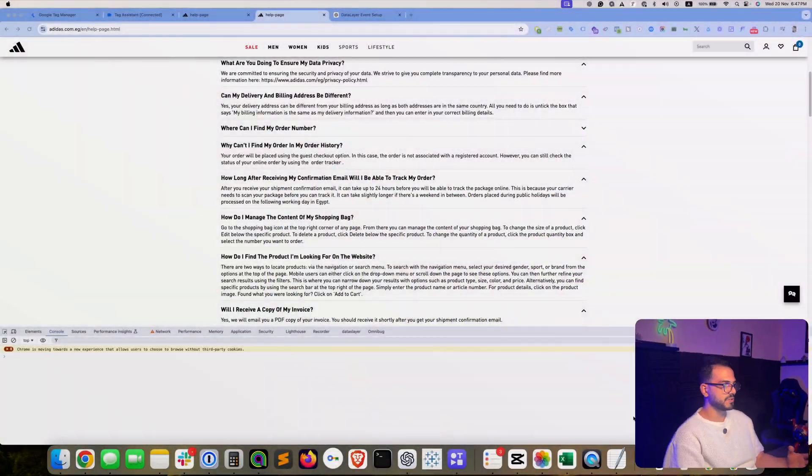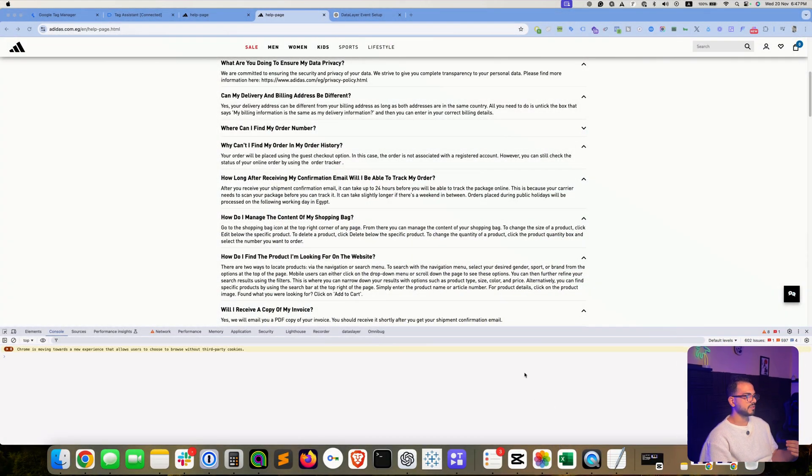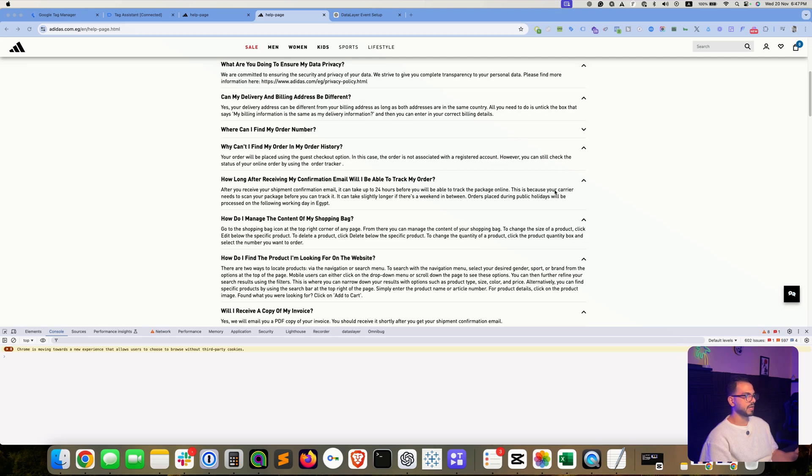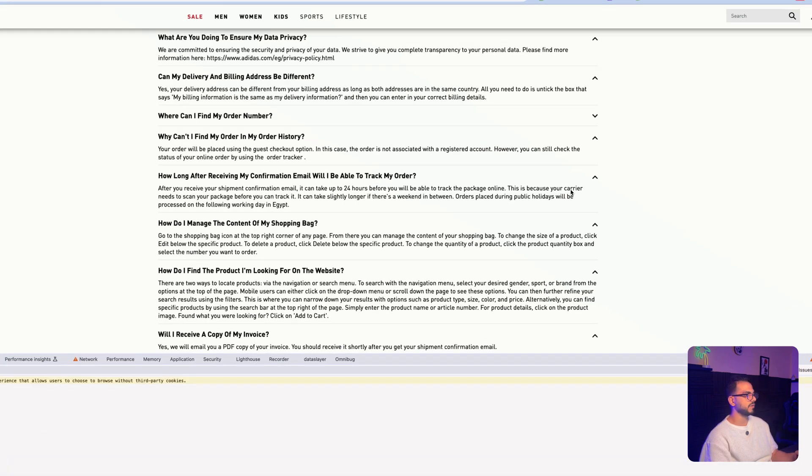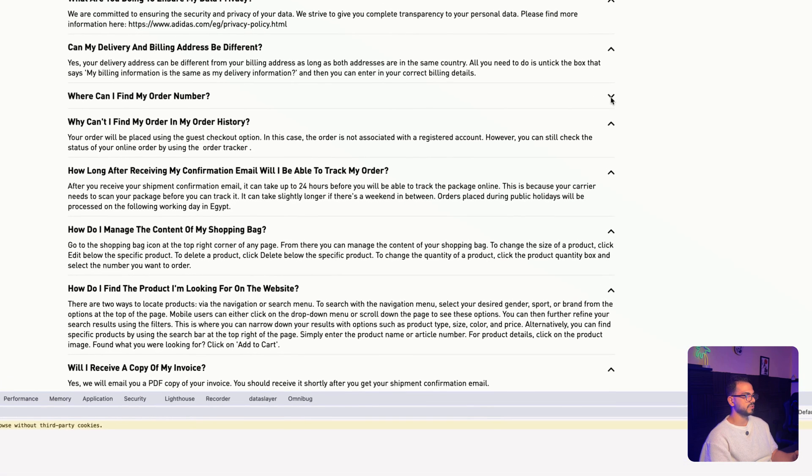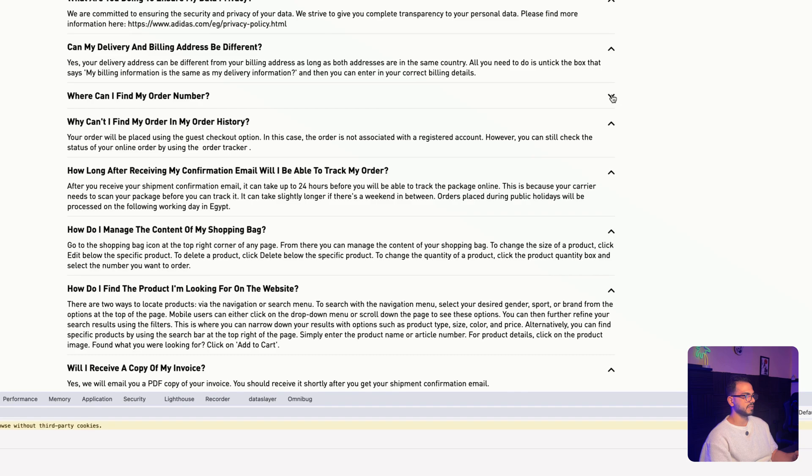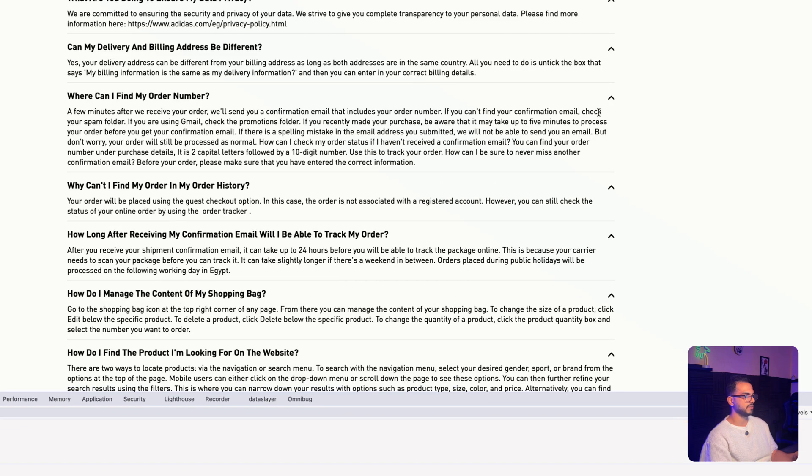Hi everyone, today I'm going to walk you through on how to use ChatGPT to create a data layer event that you can use within Google Tag Manager. So let's start with the use case. Let's assume that this is your website and you'd like to have a data layer event whenever the user clicks on the expand button.